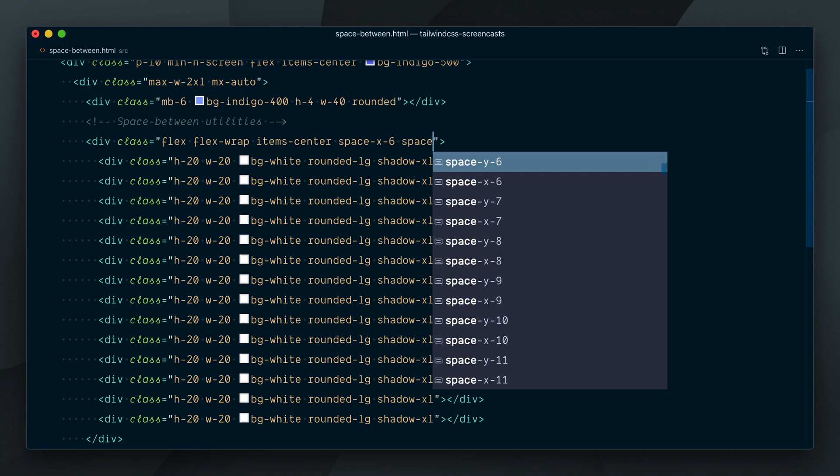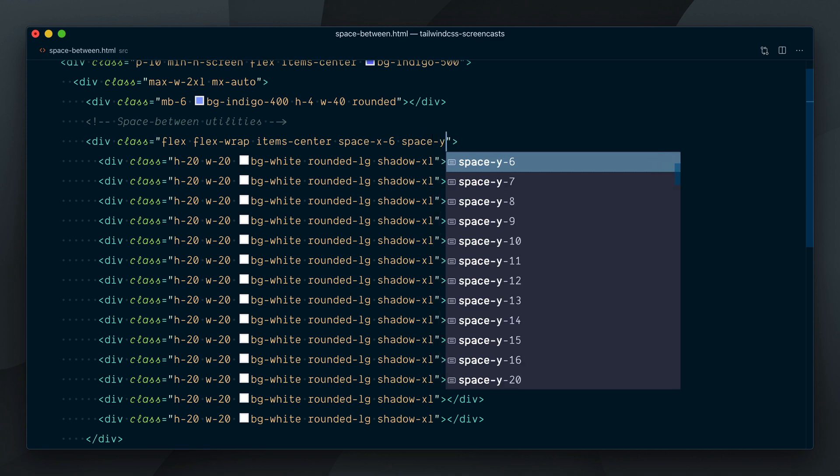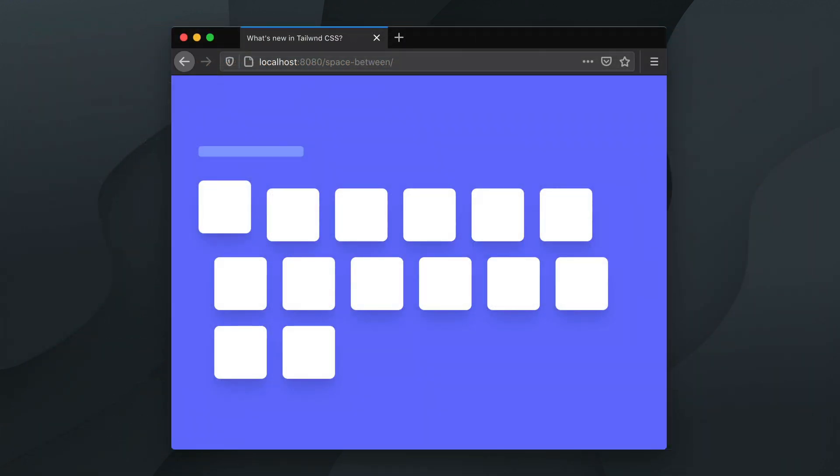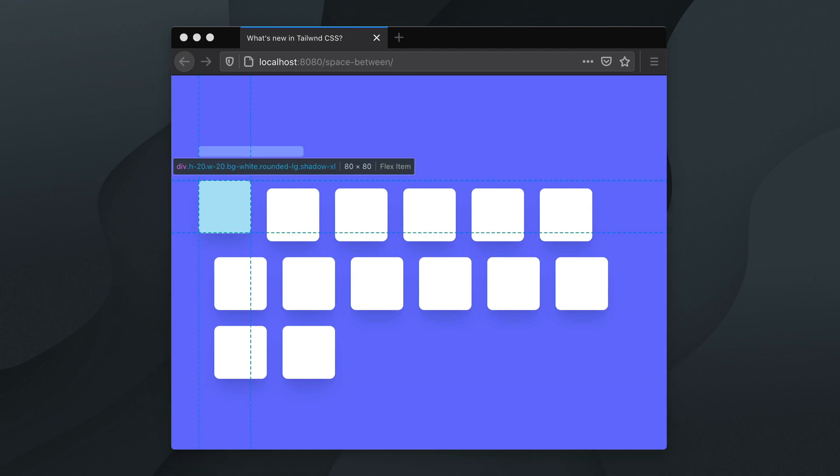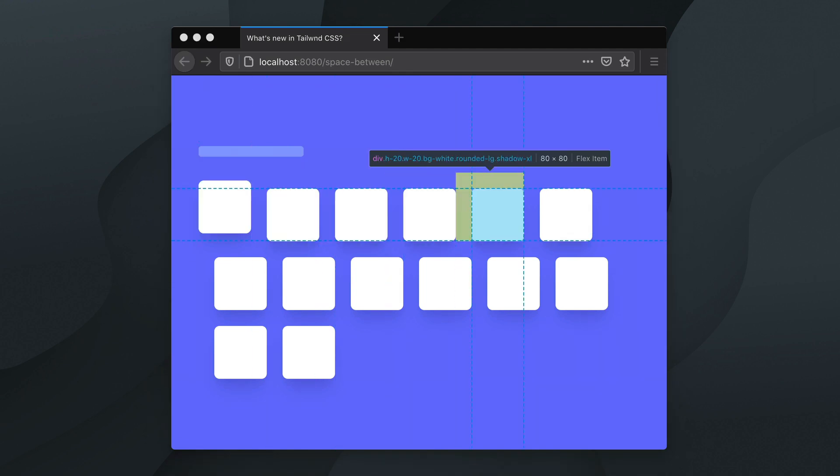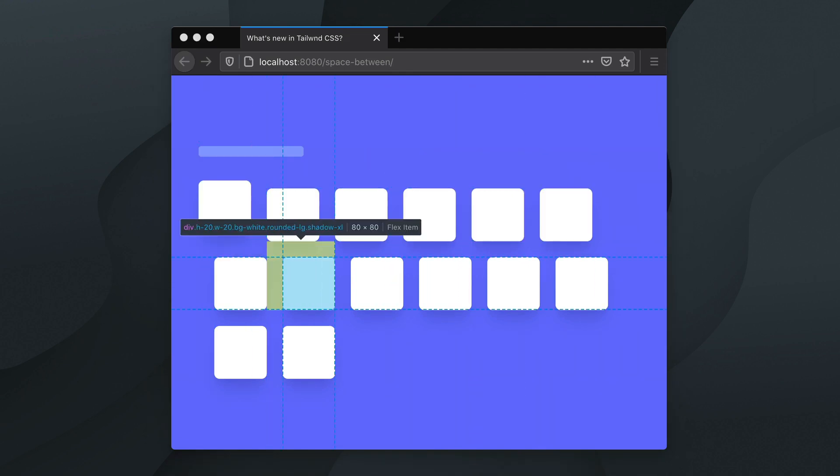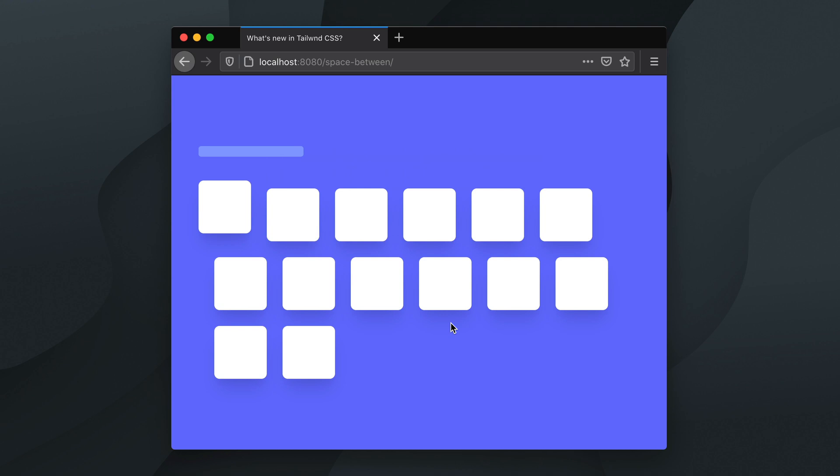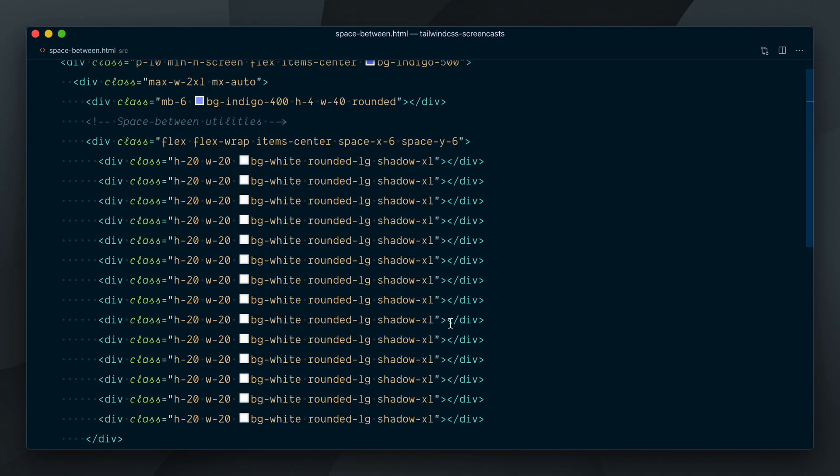If I apply a space-y-6 class to try handle the vertical spacing, the same happens again. You can see the very first element is the only one who doesn't have margins. This right there is a major reason why many people are eagerly waiting on the flexbox gap property to be supported across browsers, as it will greatly simplify internal spacing between flex children.